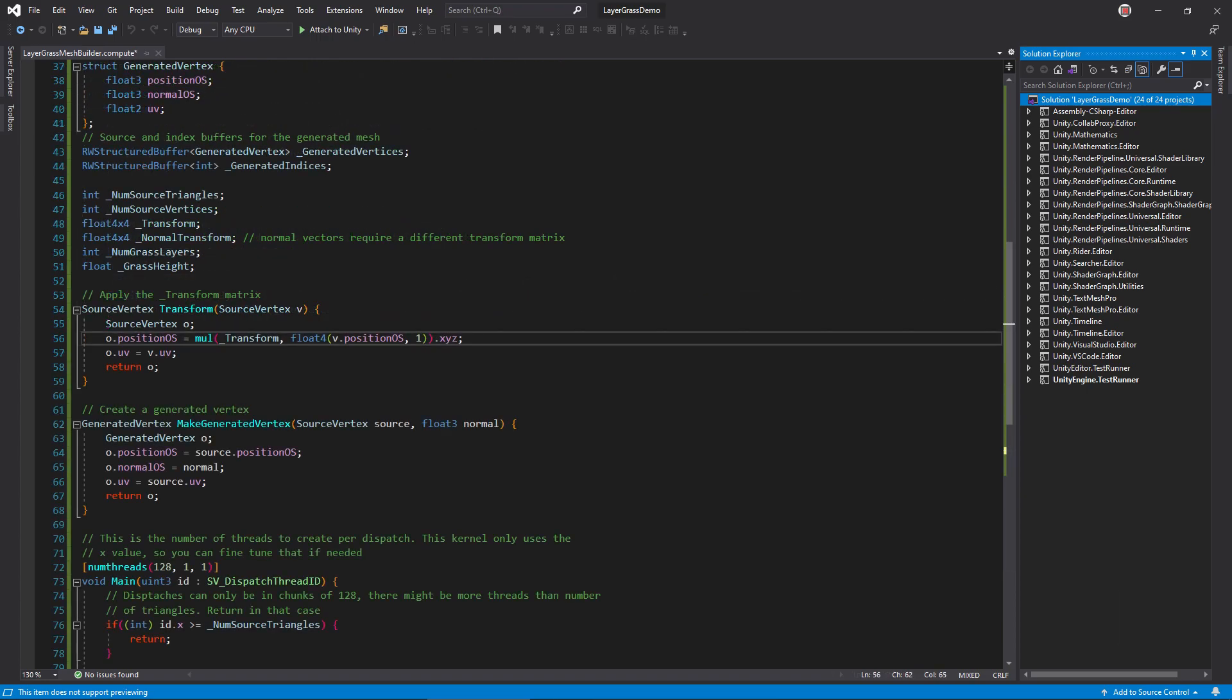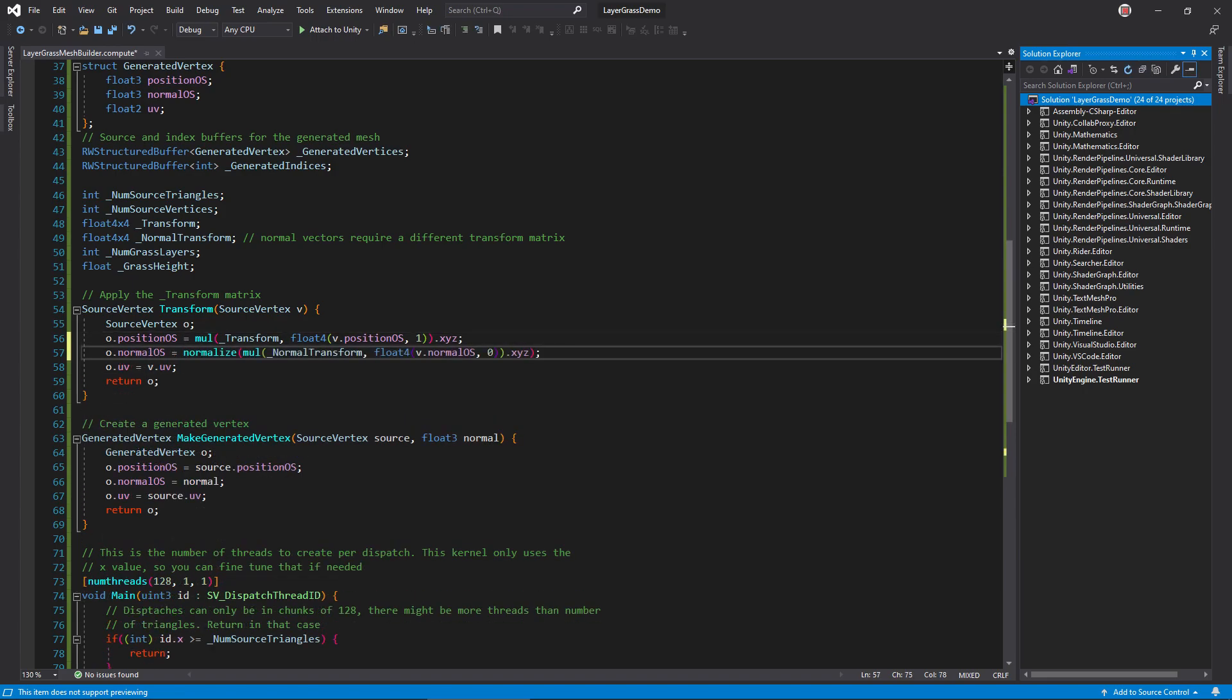Anyway, let's update the transform function. This function applies a transformation matrix to the vertex, allowing us to scale and rotate the source mesh before copying it. However, since we now use normals, we also have to transform the normal vector as well. Normals react to scaling differently than positions, and require a slightly different transform matrix. So, we'll use one that's specially created for them.